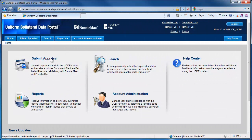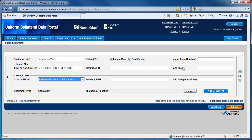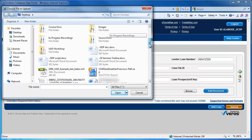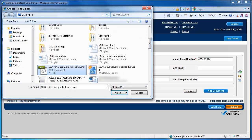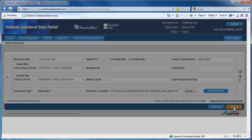To start the process, your client has to have signed up for a login for portal submission to Fannie Mae and Freddie Mac. It's a long, involved process and isn't something that you as an appraiser can sign up for. If your AMCs are going to submit to the portal on behalf of a lender, they have to go through a sign-up process as well.